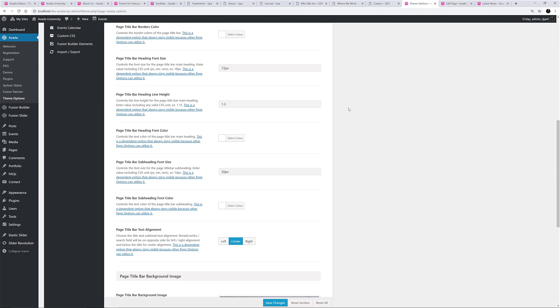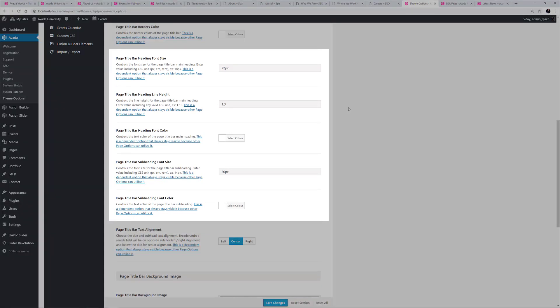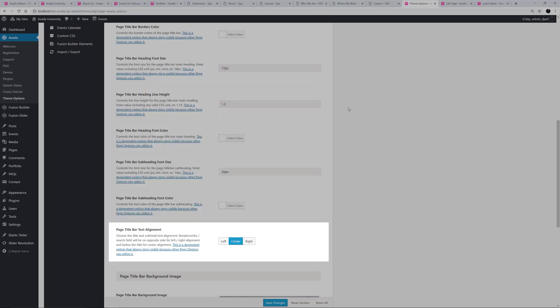The remaining Styling Options are to do with the Page Title Bar Heading and Subheading. You can specify Default Font Sizes and Colors for both, adjust the Line Height for the Page Heading, the default value is in Ms, but you can use any valid CSS unit, and finally you can choose the Alignment of the Header and any Custom Subheader.